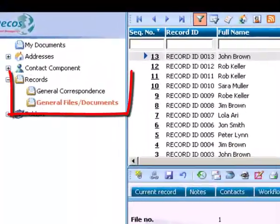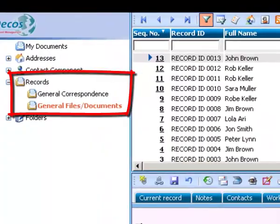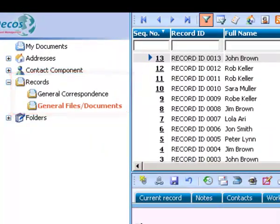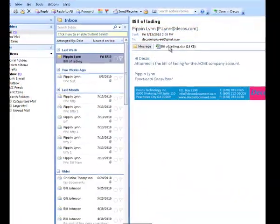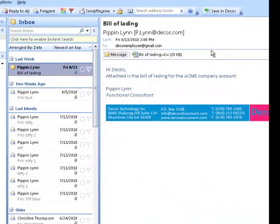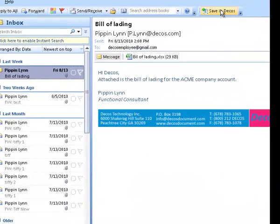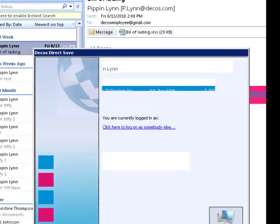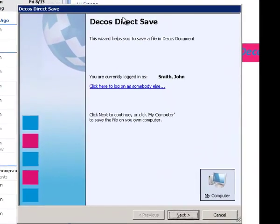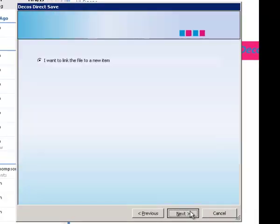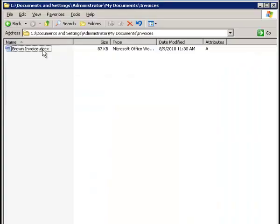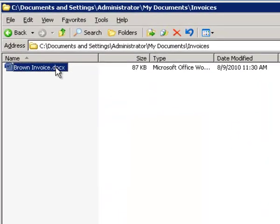You can also register files directly from Microsoft Office, such as Word documents and emails from Outlook. Files may also be saved from Windows Explorer.